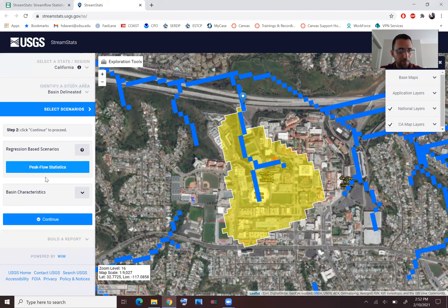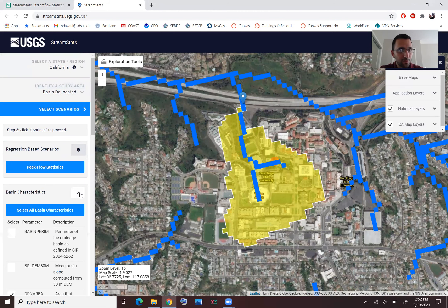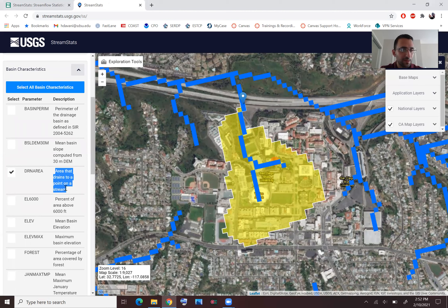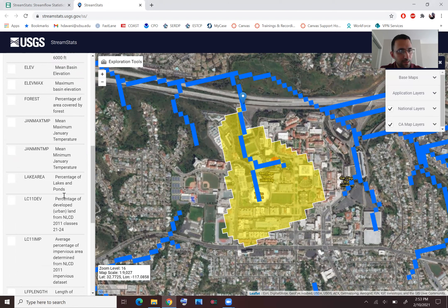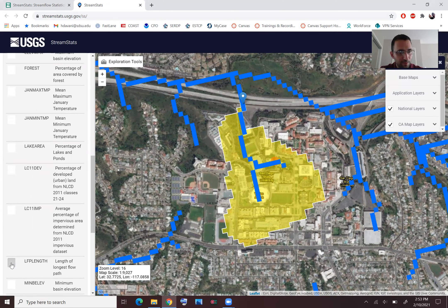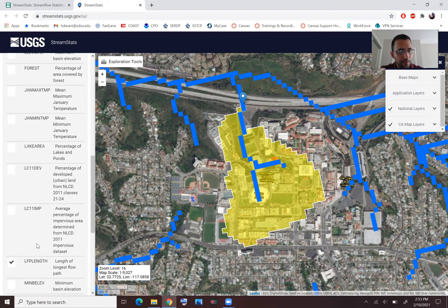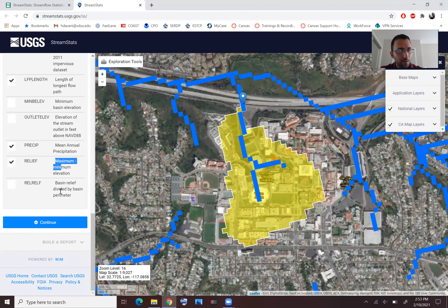Some data comes with it, but peak flow statistics is what we need most of the time for flood control and stormwater management. You can also download basin characteristics — drainage area is usually very important, used for methods like the rational method. Elevation changes and percent imperviousness are also useful. The longest flow path is very useful information, as is the average percentage of impervious area.